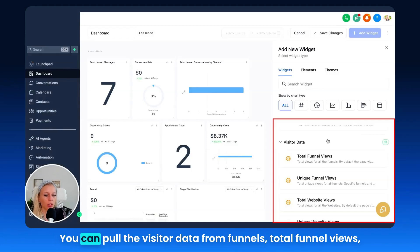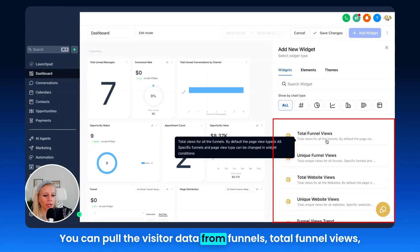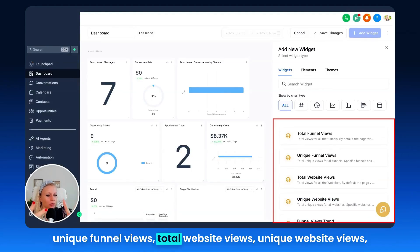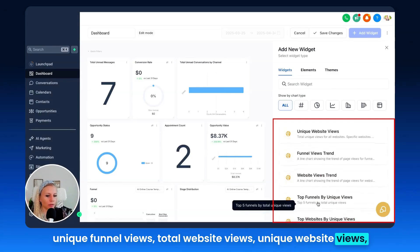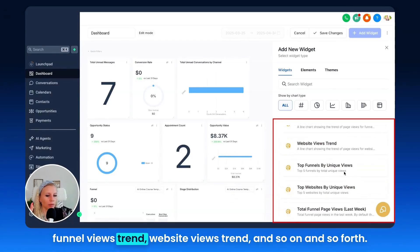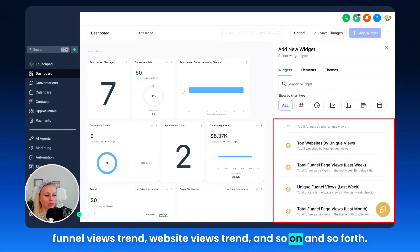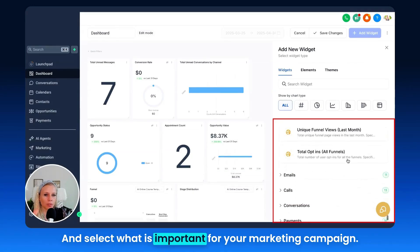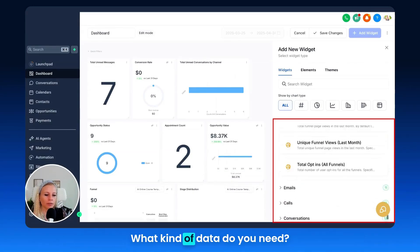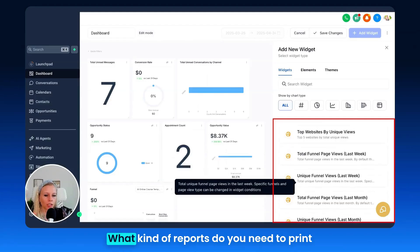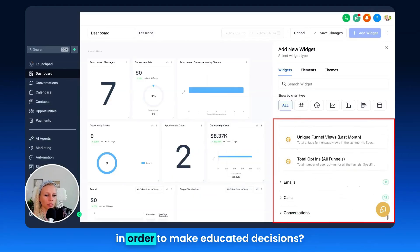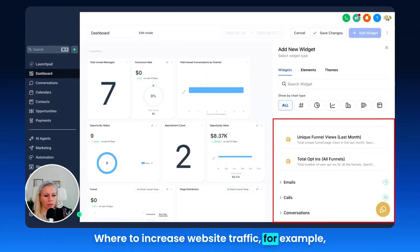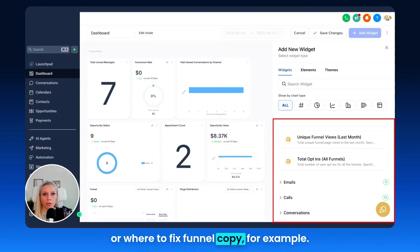Next up is visitor data. You can pull visitor data from funnels: total funnel views, unique funnel views, total website views, unique website views, funnel views trend, website views trend, and more. You can go through this list and select what is important for your marketing campaign — what kind of data or reports you need to make educated decisions, such as where to increase website traffic or where to fix funnel copy.